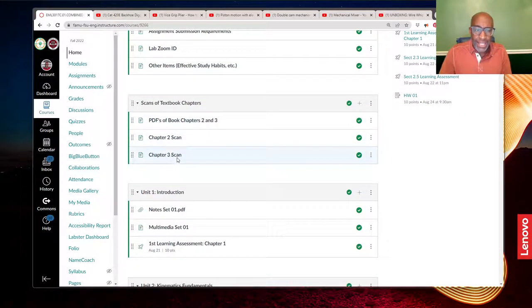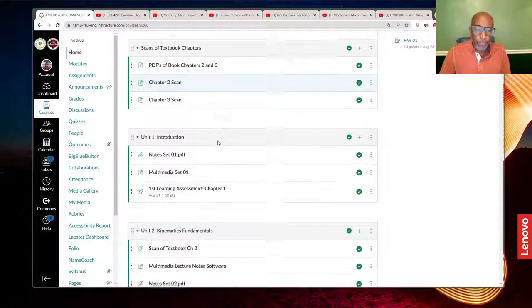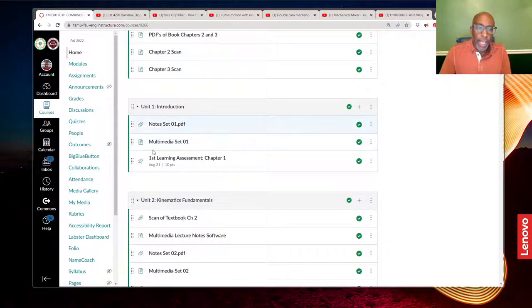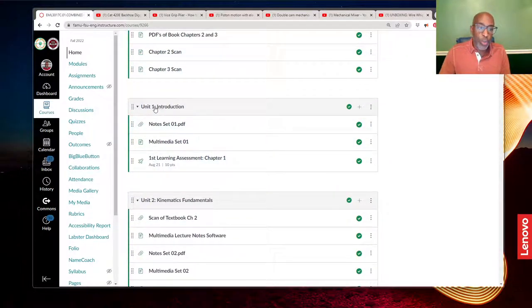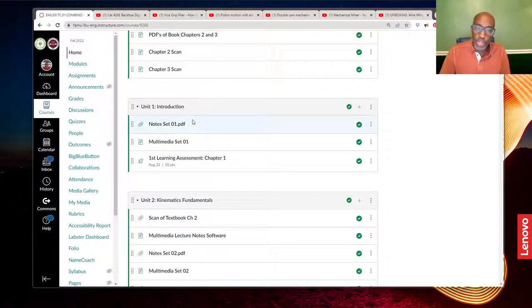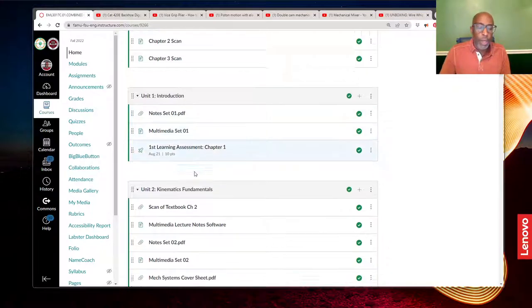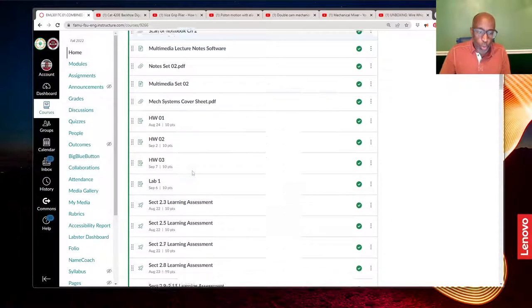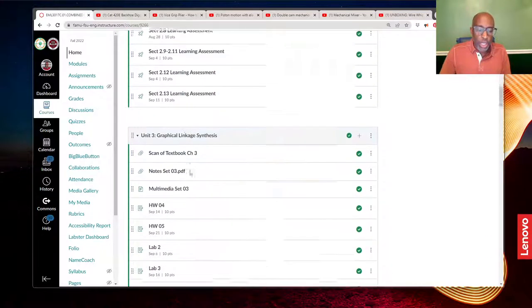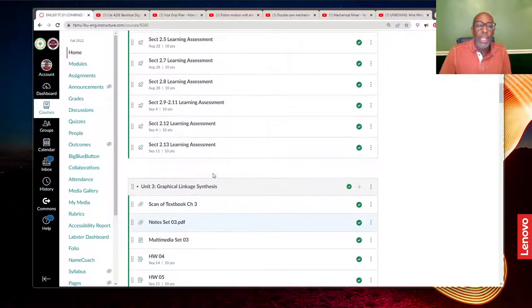I have scans of the first couple of chapters for the book, and then I move into the units which are the chapters. And so we have chapter one, which is an introduction, chapter two, and chapter three, and so on.